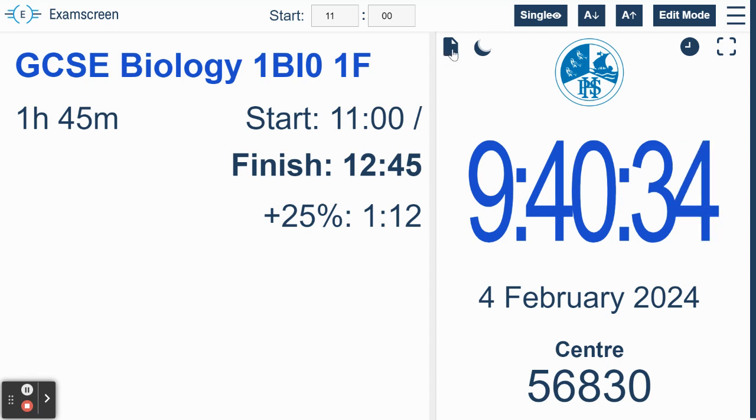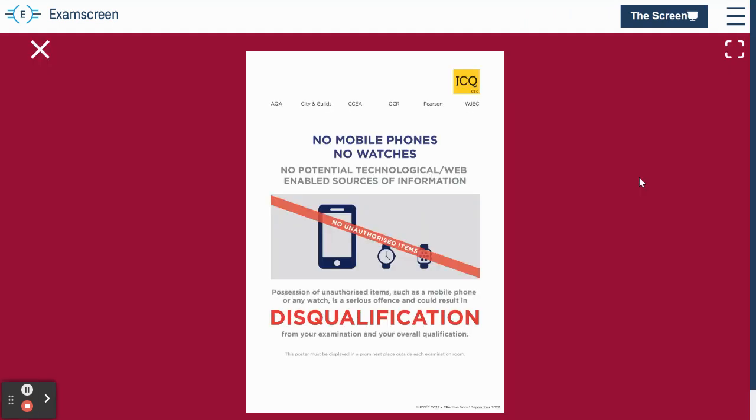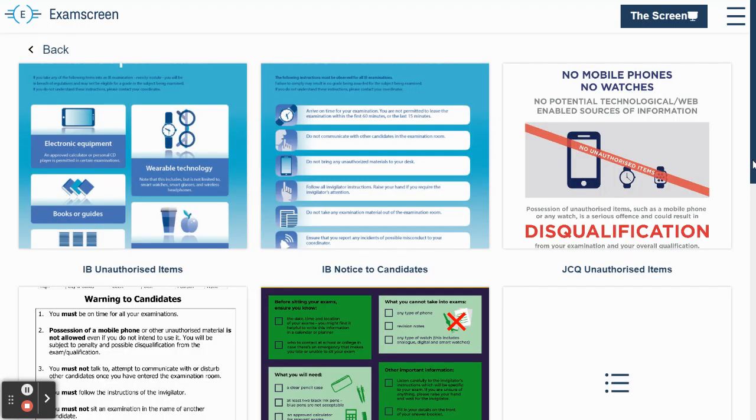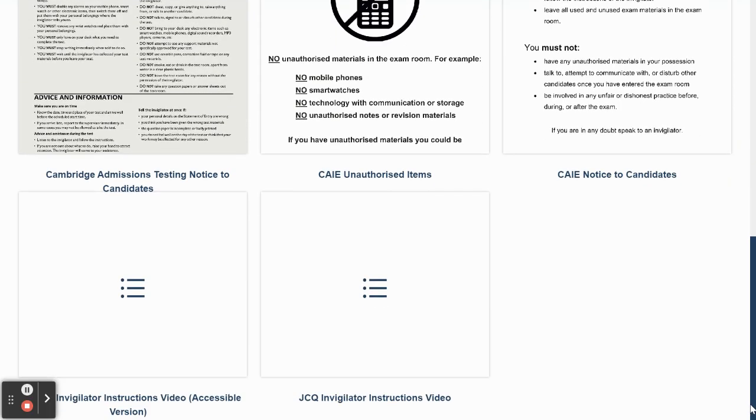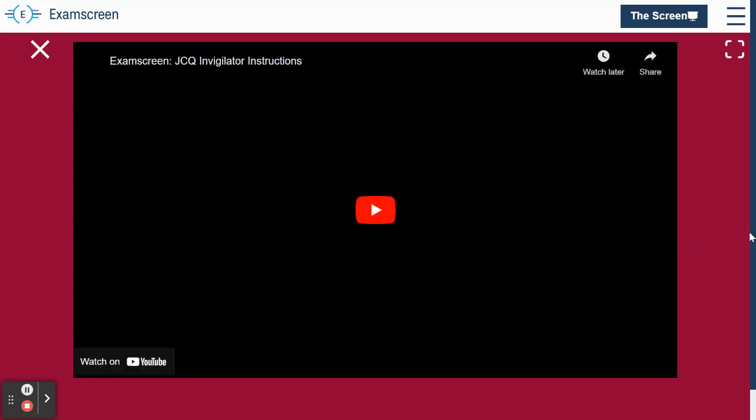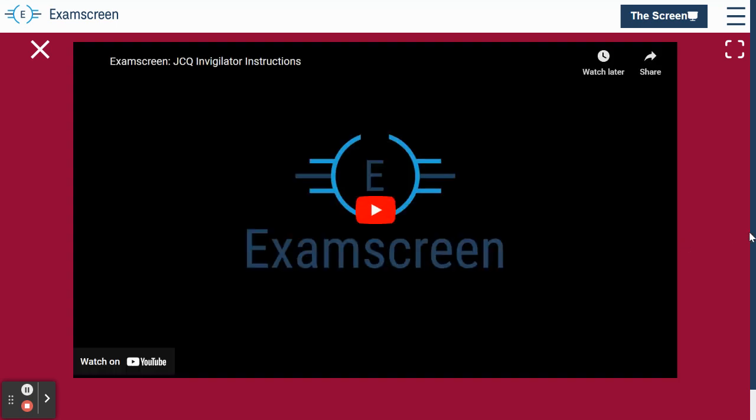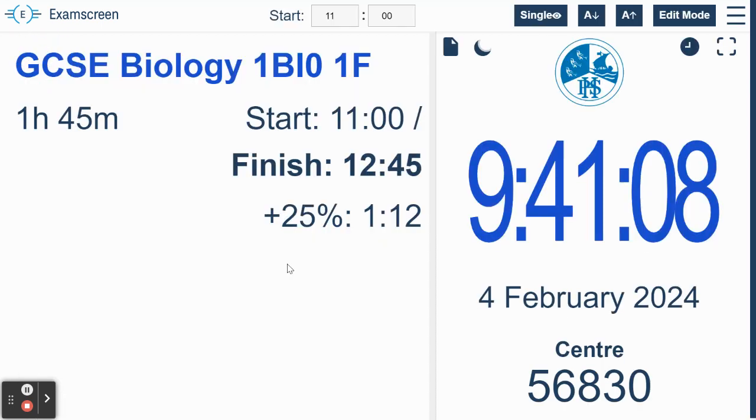This is a resources tab here. If you click on this, you can get access to, for example, the JCQ posters so you can talk students through regulations. There is also the invigilator instructions announcement that takes place at the beginning of the exam. We have a video for that as well, so you can actually play that to the students beforehand. That gets them accustomed to the announcement that happens at the beginning of exams.